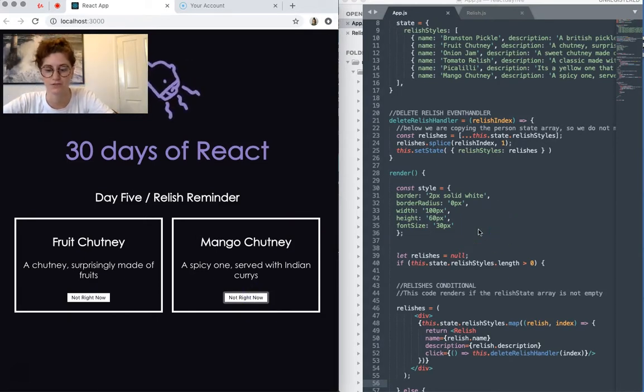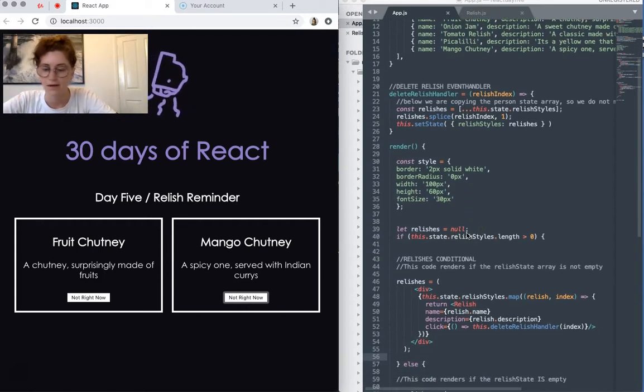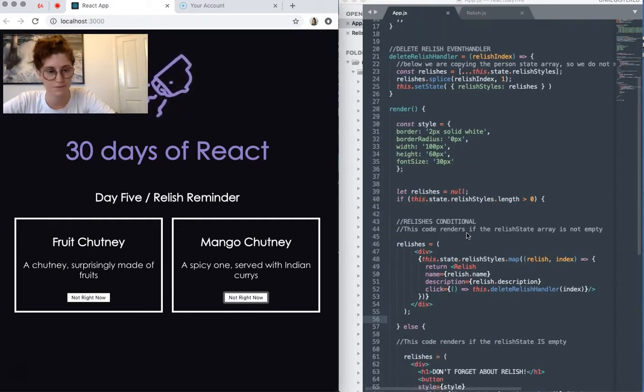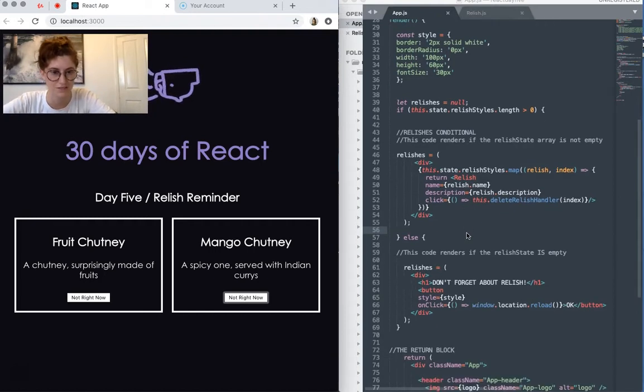So the last thing I want to talk about in this app is the conditional rendering. So I've set this up, let's go down and find it.